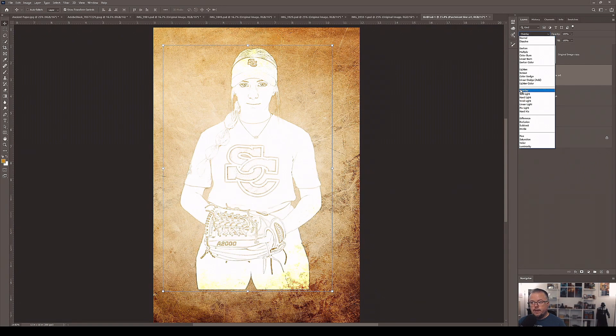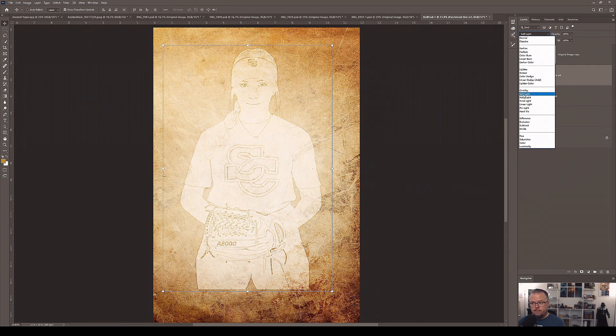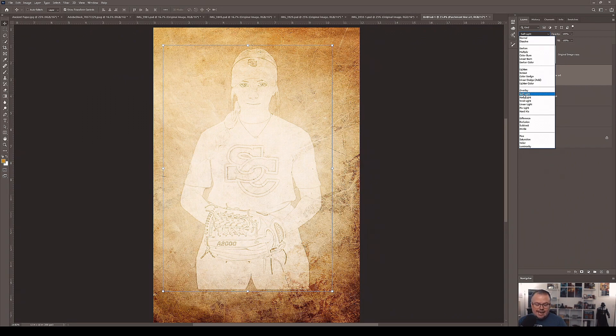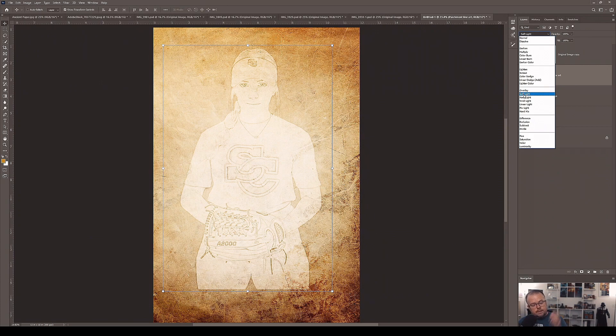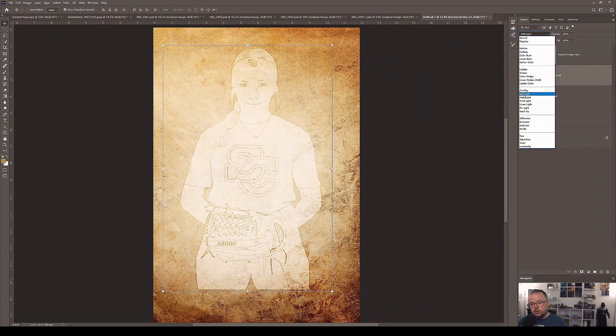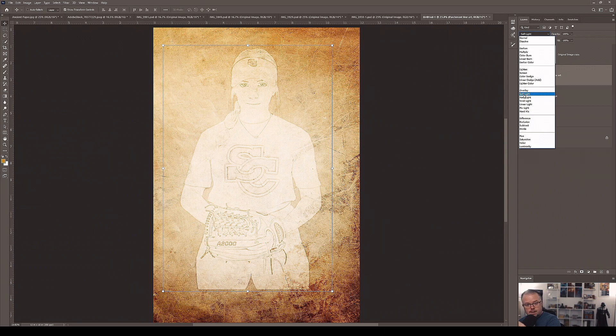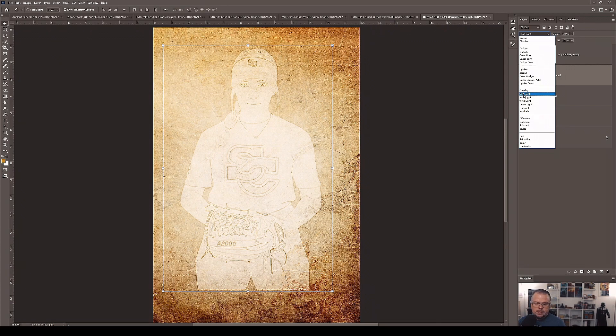Let's go to overlay, soft light. Those are usually the two most popular. But what's happening is these two blending modes essentially take any color that is brighter than 50% gray and makes everything brighter. Any color that is darker than 50% gray and makes everything darker. Well, since a predominant color in that layer is white, it's making everything bright. So this doesn't work for these two blending modes.